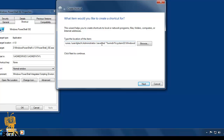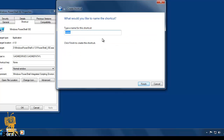So when I double-click on the shortcut it's going to prompt me to put in the password. Once I put the password in it's going to save it. When I close the application and double-click on that shortcut again, it's not going to ask for the password anymore because the password is already saved.